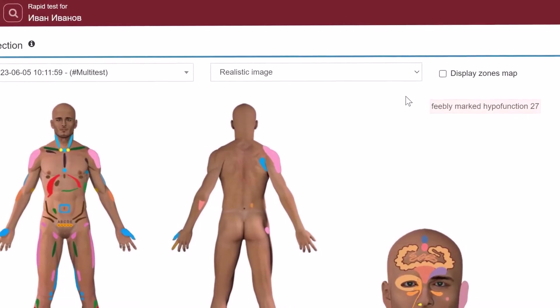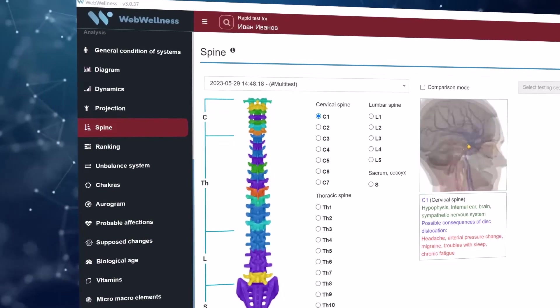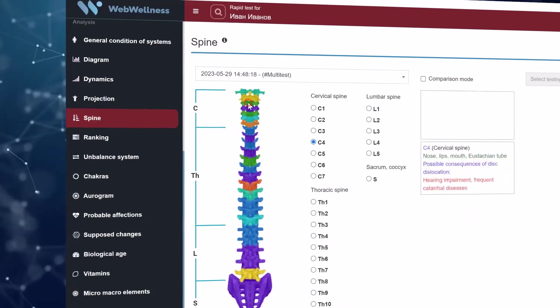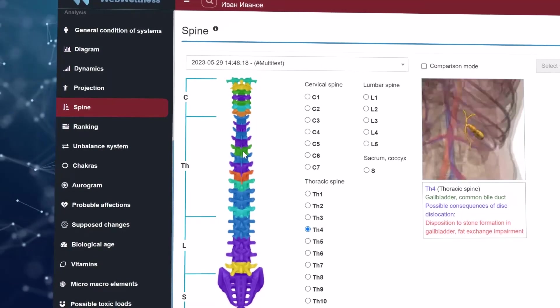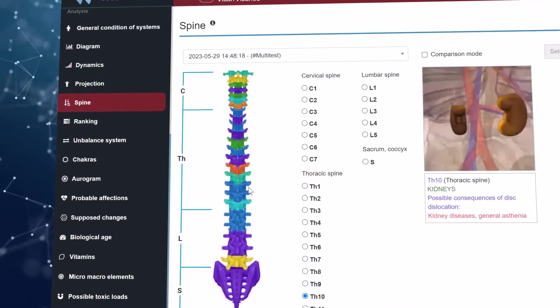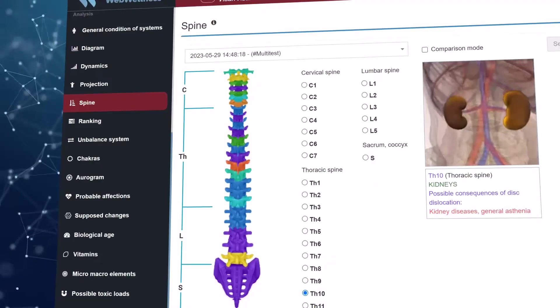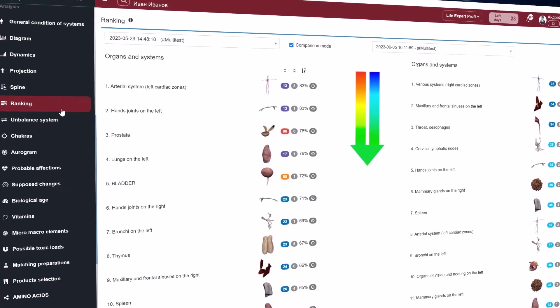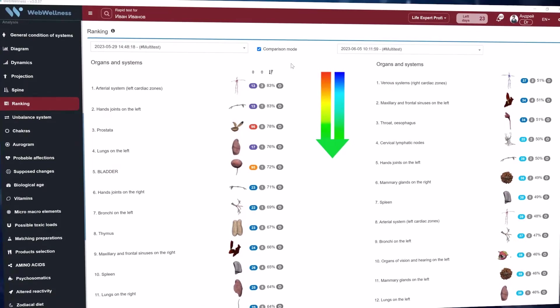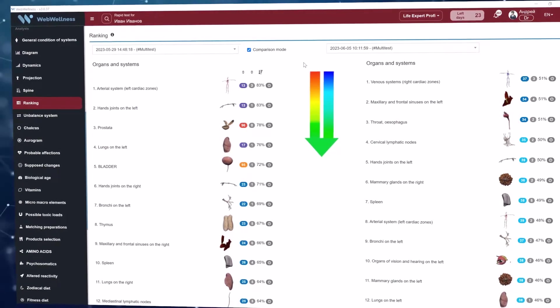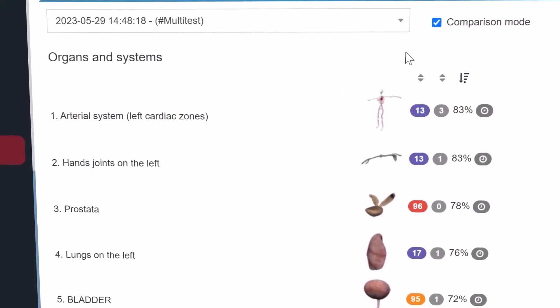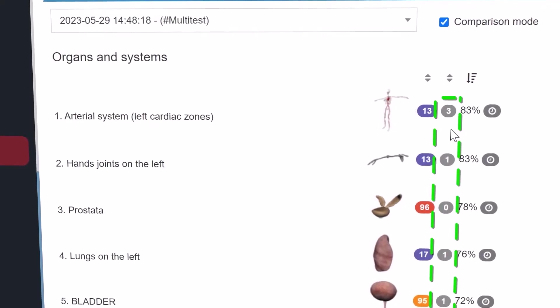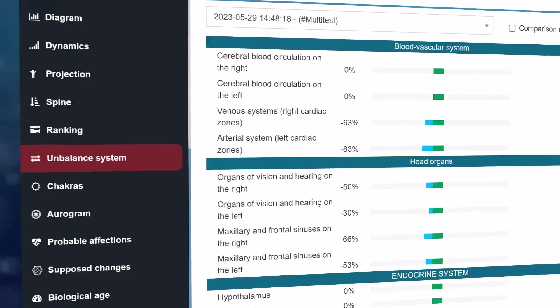This may be necessary when the image of a naked body is unacceptable for religious or ethical reasons. In the spine menu section, a diagram of the spine is displayed projecting the condition of organs on the vertebrae. Each vertebra will be displayed in the corresponding color. Clicking on the vertebrae or on their designations, you can see organs associated with it and possible problems on the right when the disc is displaced. Ranking helps to determine the source of an inflammatory or chronic process. When choosing a session, organs and systems are arranged in order of deviations decreasing from the norm. In other words, sorting occurs from the most pronounced chronic fatigue and inflammatory process in the direction to the norm from top to bottom.